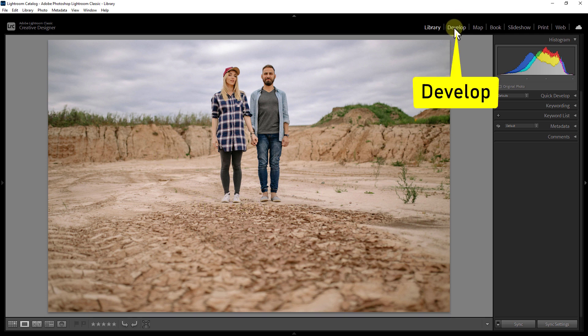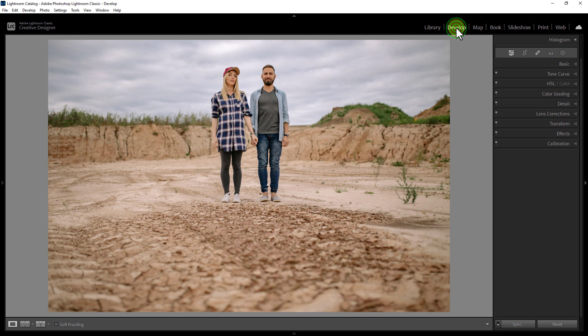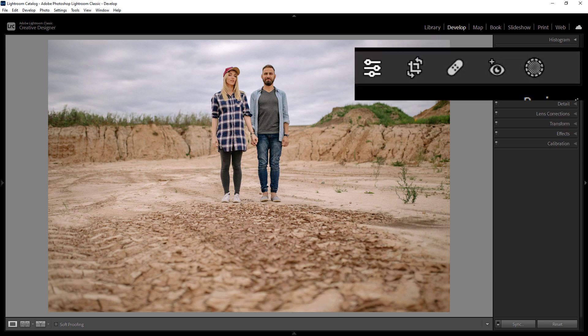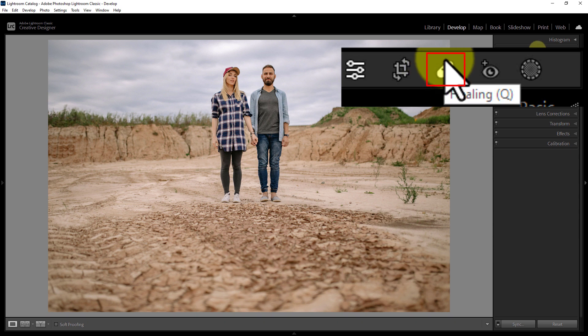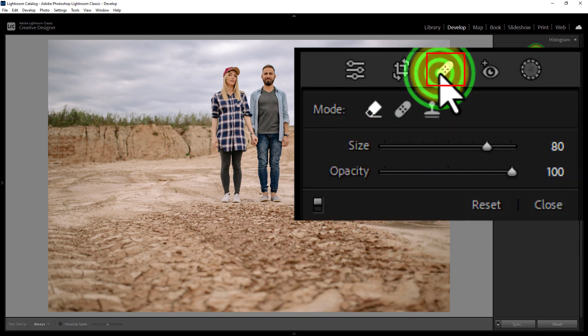Click on the Develop option at the beginning. Then click on the Healing Brush tool icon.